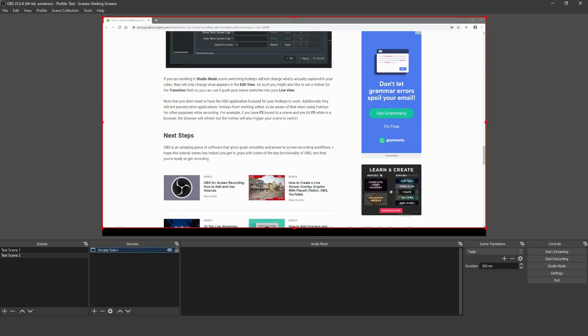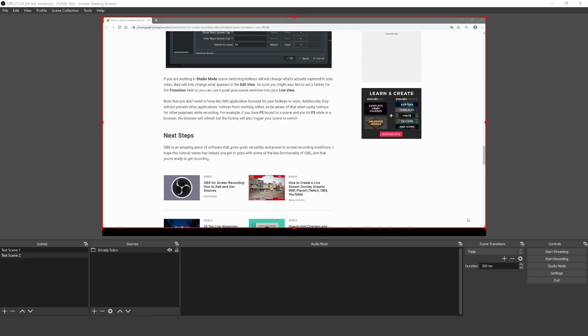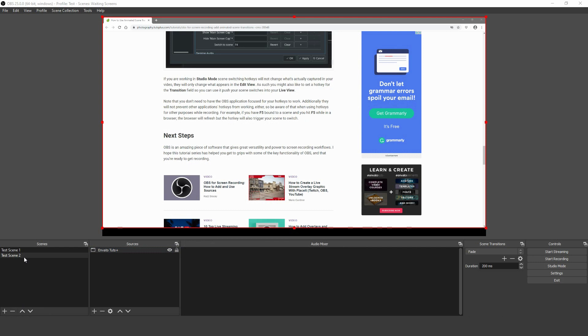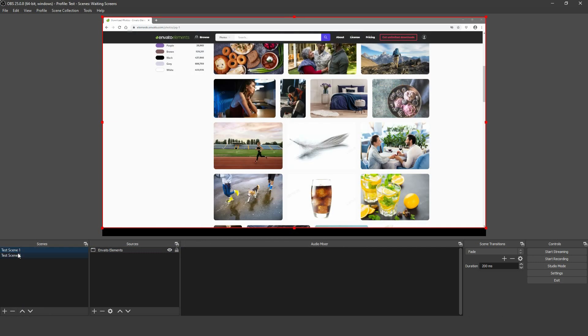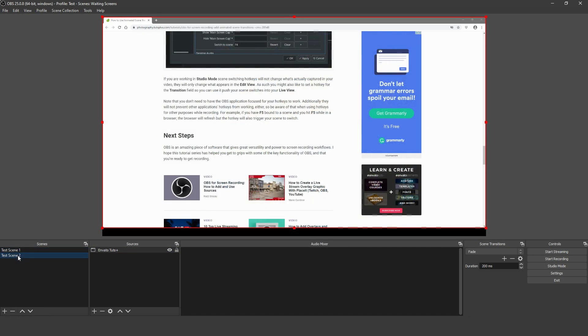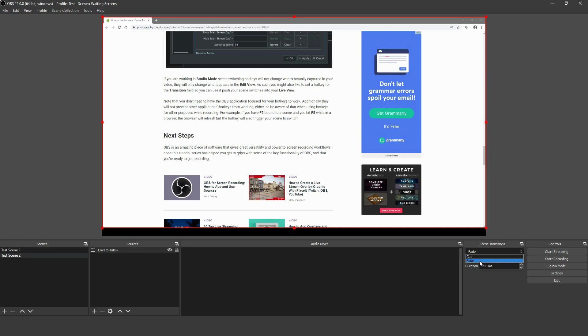As things are, once you've created your scenes, clicking between them will do a quick fade. You can see fade pre-selected on the right-hand side under Scene Transitions. If you click the drop-down box next to fade, you'll see another option: Cut.